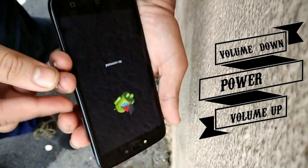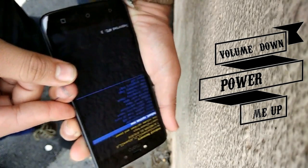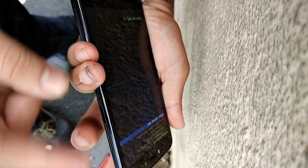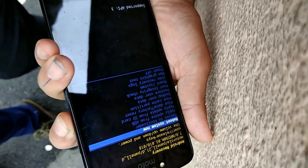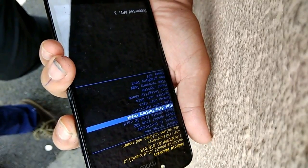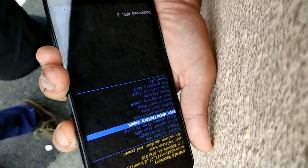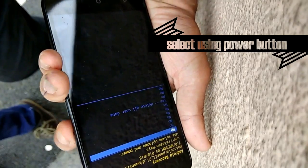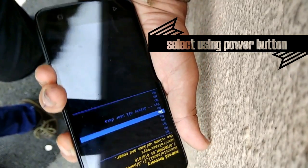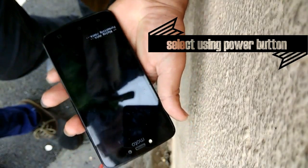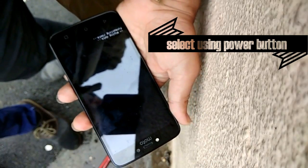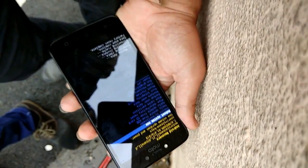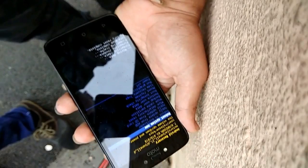Press in sequence: Volume Down, Power, then Volume Up. Now select 'Yes' to factory reset and you are done. After the process completes, press 'Reboot System Now'.